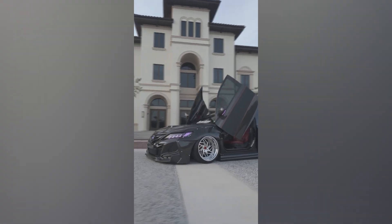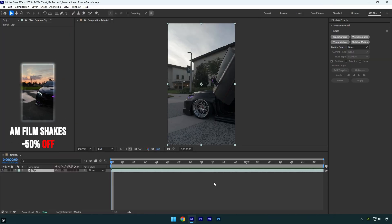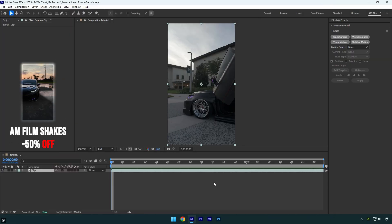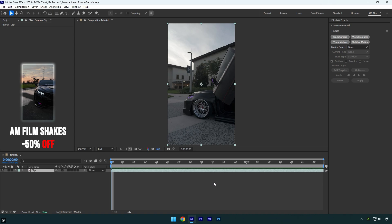Hi guys, in this tutorial I'm going to show you three reverse speed ramps you can use in After Effects.